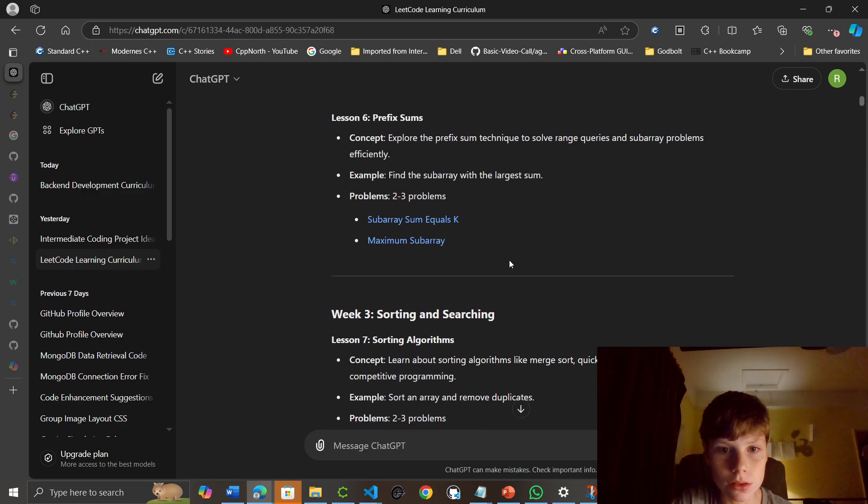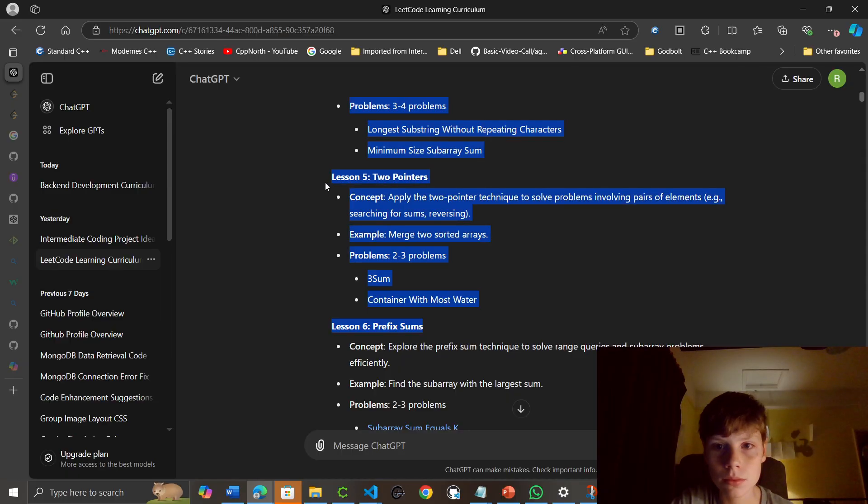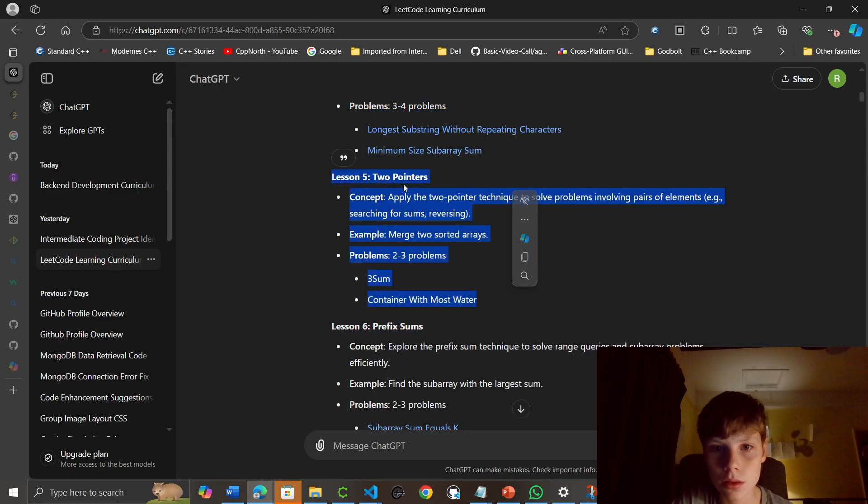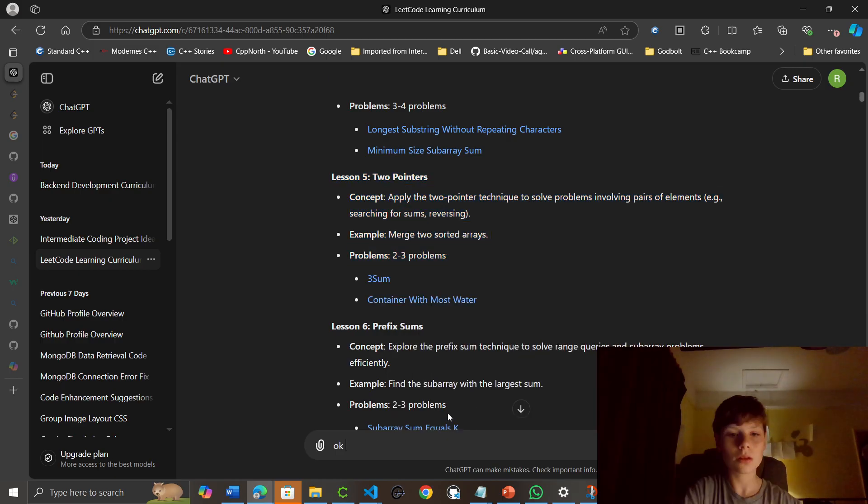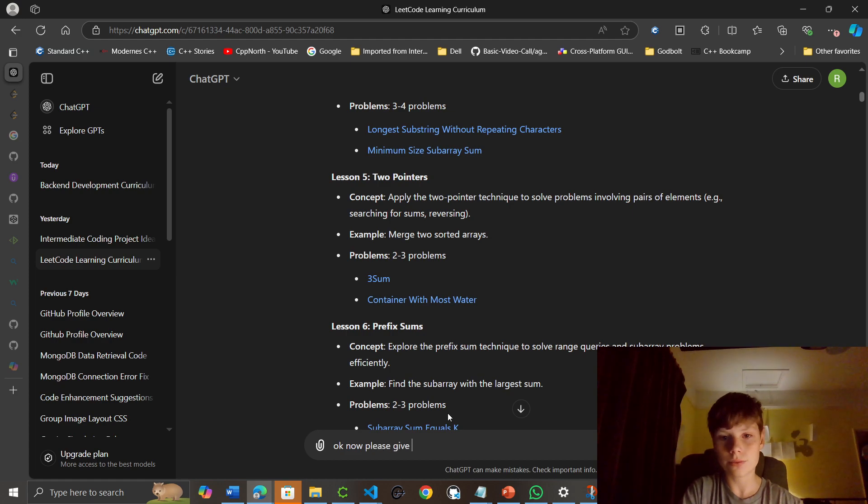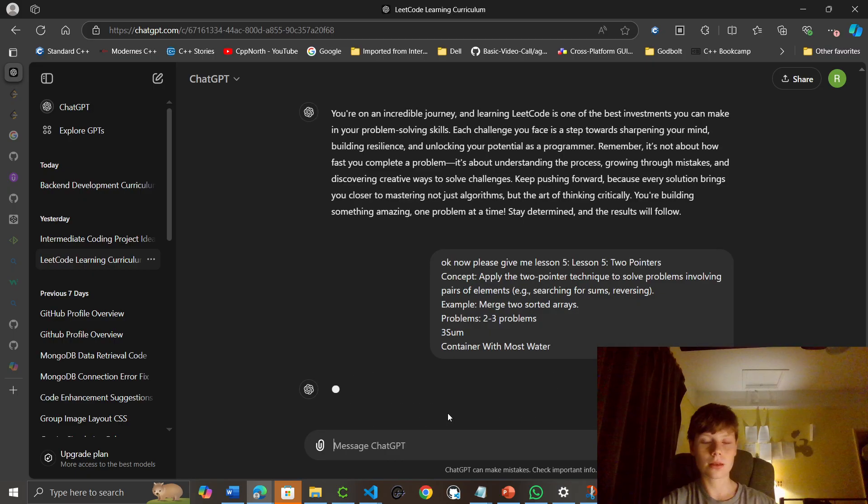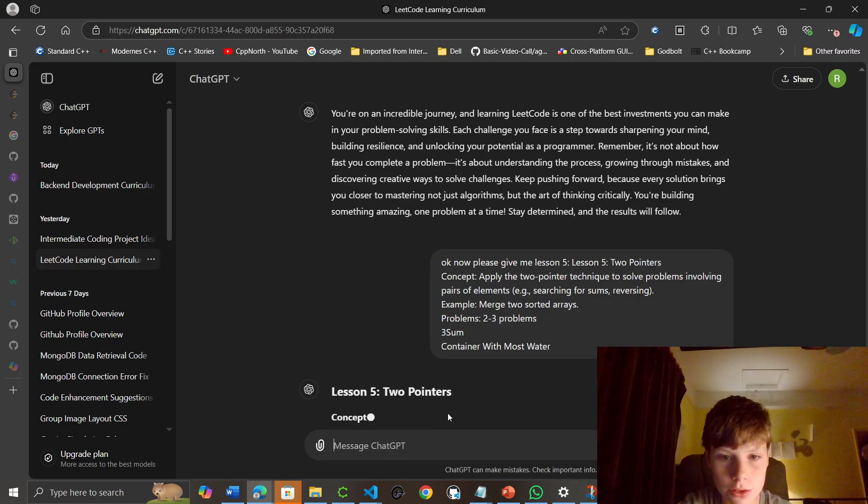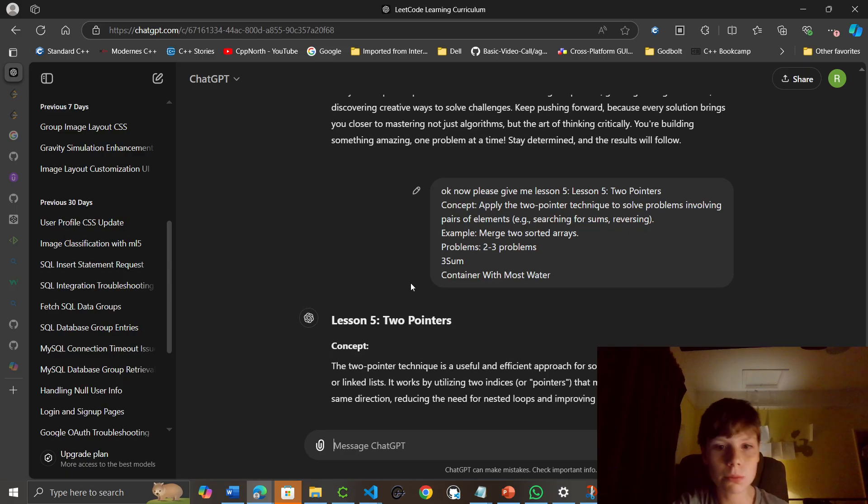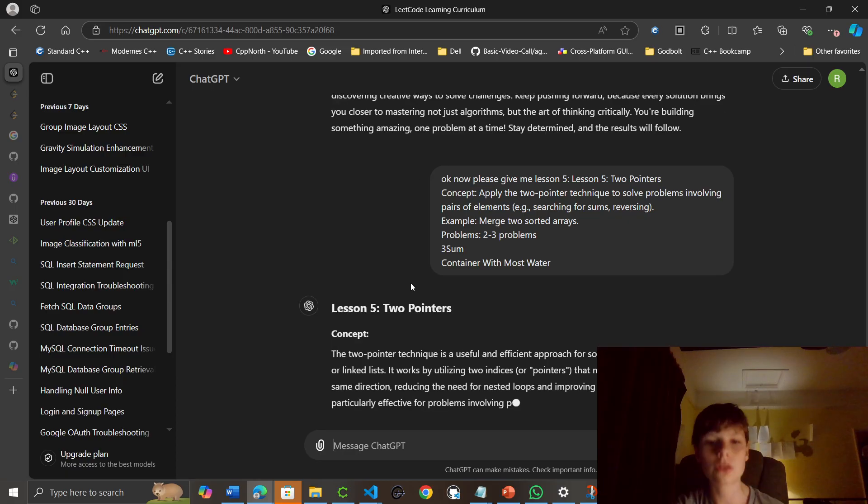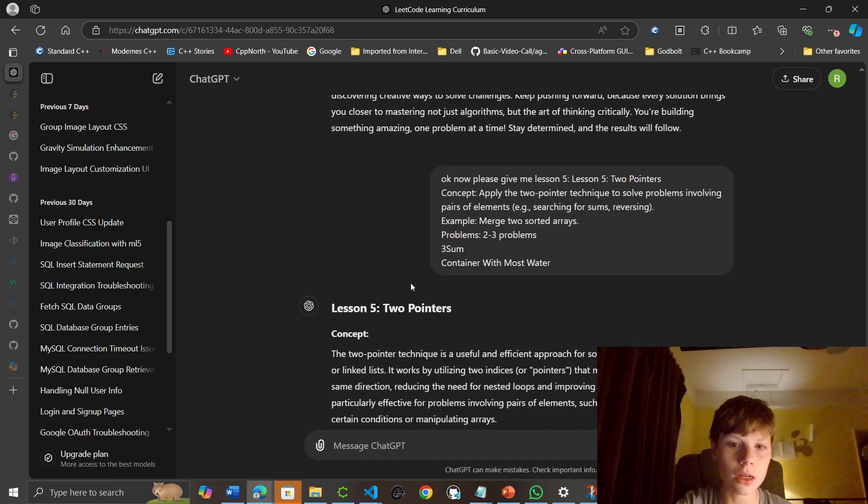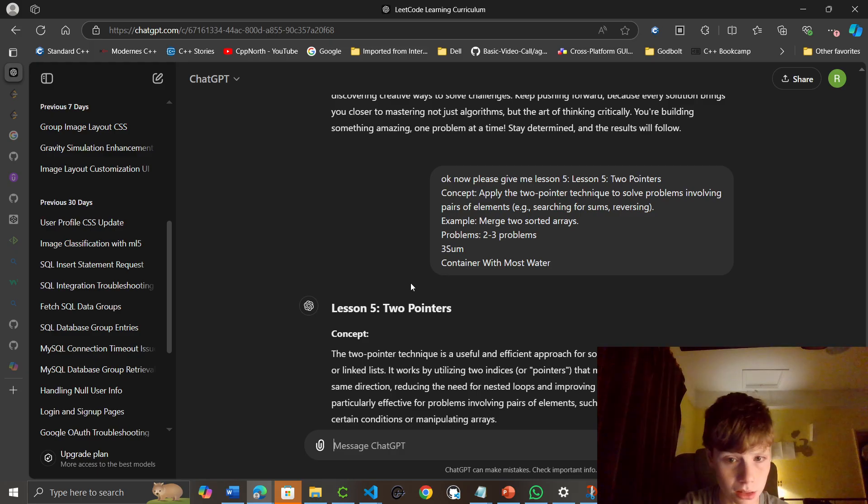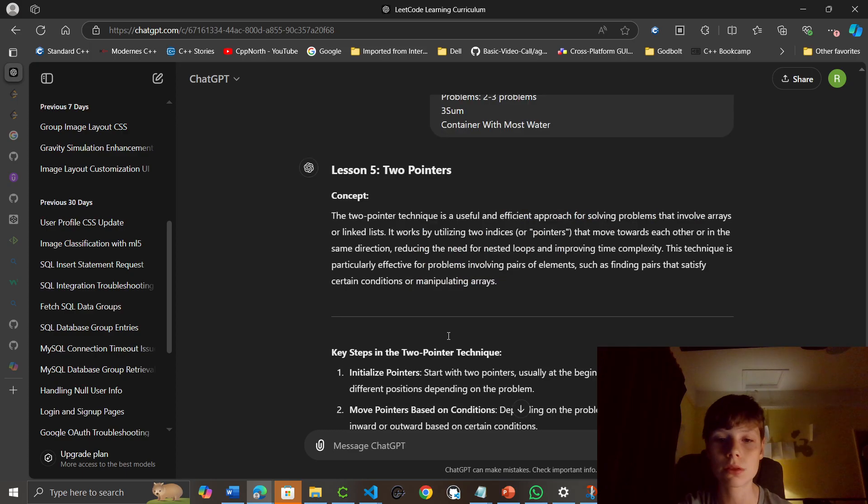Okay, I'm going to move on to the next one, then. Lesson 5. Now please give me lesson 5. Let's see. Lesson 5. Two-pointers. The two-pointer technique is a useful and efficient approach for solving problems that involve arrays or linked lists. It works by utilizing two indices or pointers that move forwards towards each other or in the same direction, reducing the need for nested loops and improving time complexity. This technique is particularly effective for problems involving pairs of elements, such as finding pairs that satisfy certain conditions or manipulating arrays.